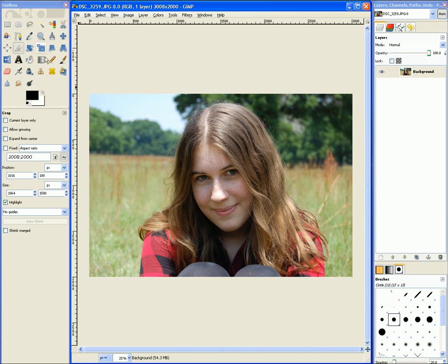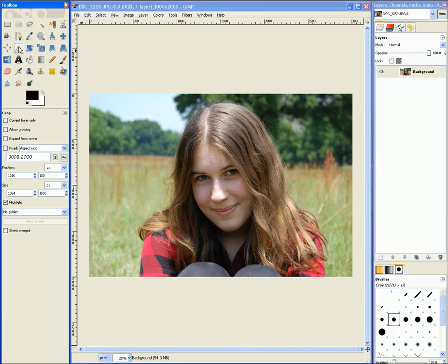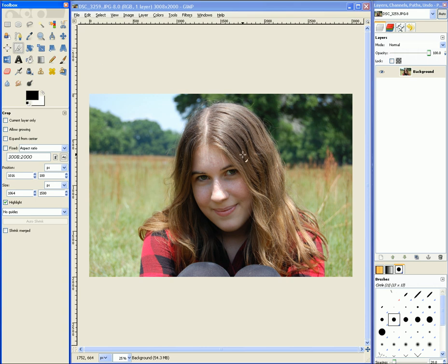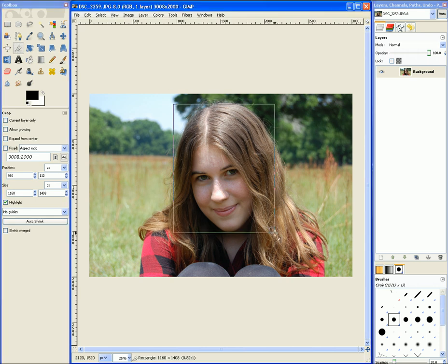Okay, so first you want to select the cropping tool. You go over here and you click on the cropping tool or use Shift C, and then you click and drag.